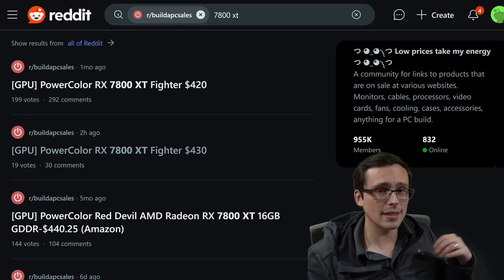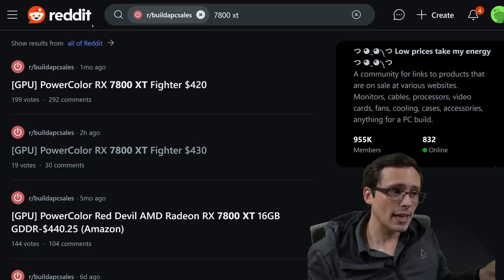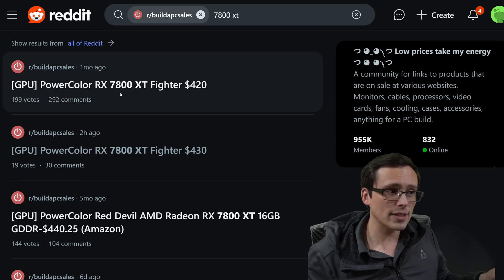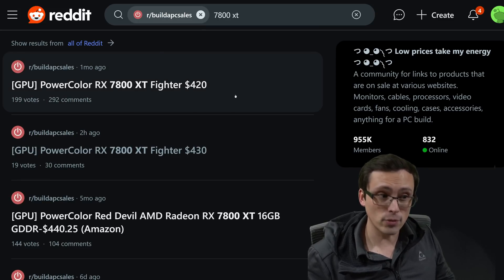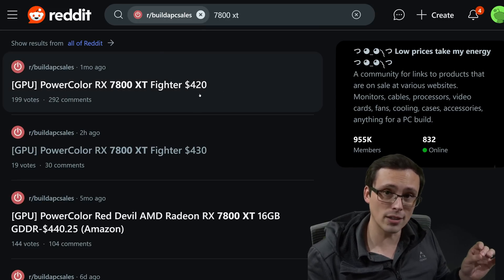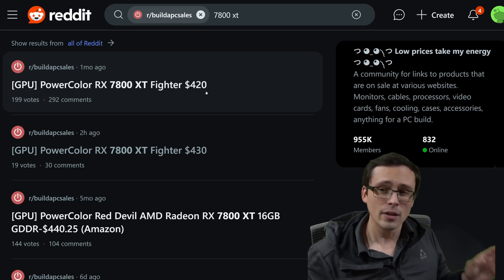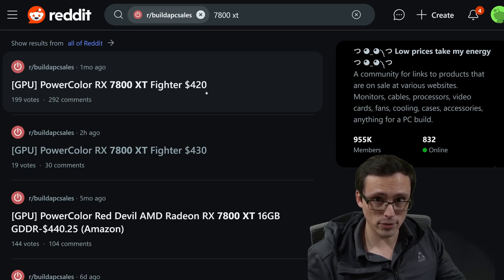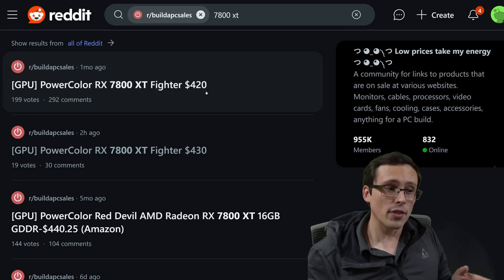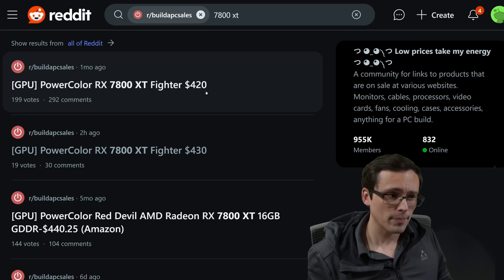So if the 9000 series is able to at least give us 7800 XT level performance at the $400 or less price point with the rumored better ray tracing performance, then I think that's pretty interesting.